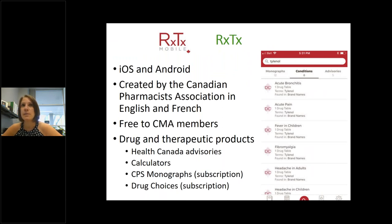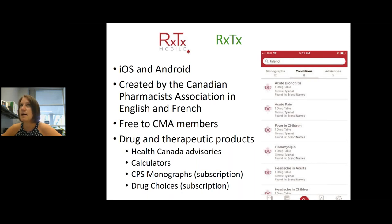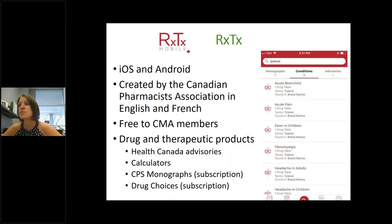RXTX is available on iOS and Android and is by the Canadian Pharmacists Association. It's available in French and English, which is great. If you are a member of the Canadian Medical Association, it's free to you. They have drug and therapeutic products — some content including Health Canada advisories and drug calculators is free, while CPS monographs and drug choices require a subscription. It's a good app in theory, though there are still some bugs being worked through. If you're looking for a drug resource, it's worth checking out.